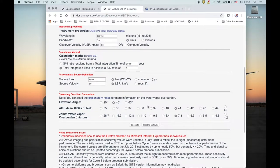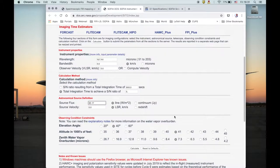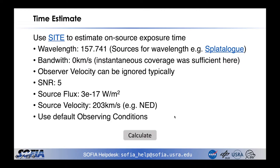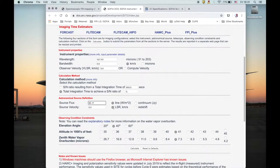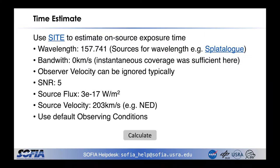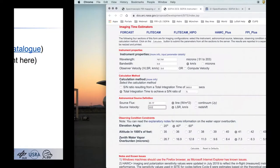Down here, you have observation constraints like the elevation angle of your source, altitude, and linked with that the default water vapor. Leave those at the default values to get a representative time estimate. The source velocity is also important — M82 is moving at 233 km per second away from us, which you can look up in NED. Let's enter this. Now we have everything, and we can hit the calculate button.